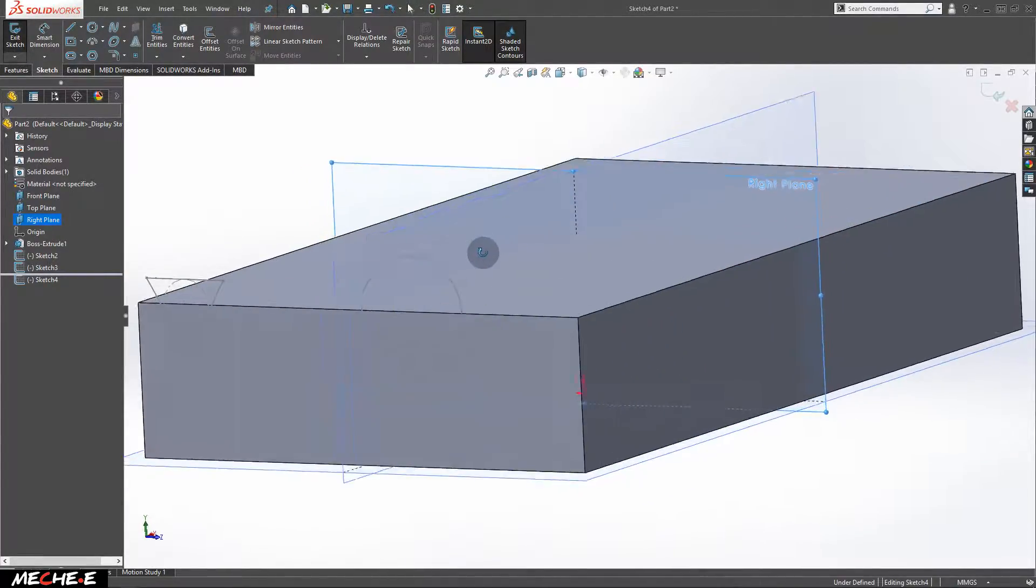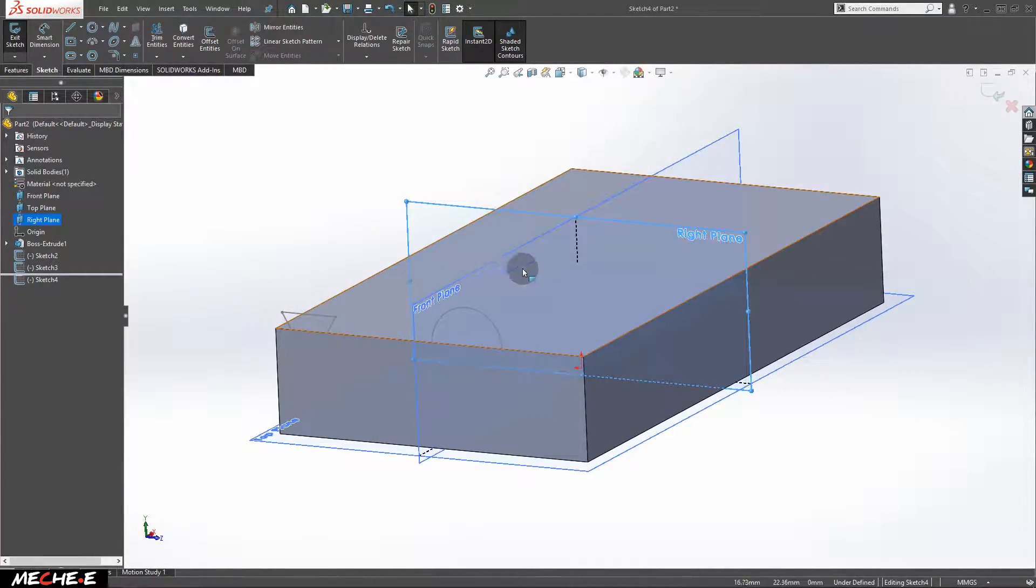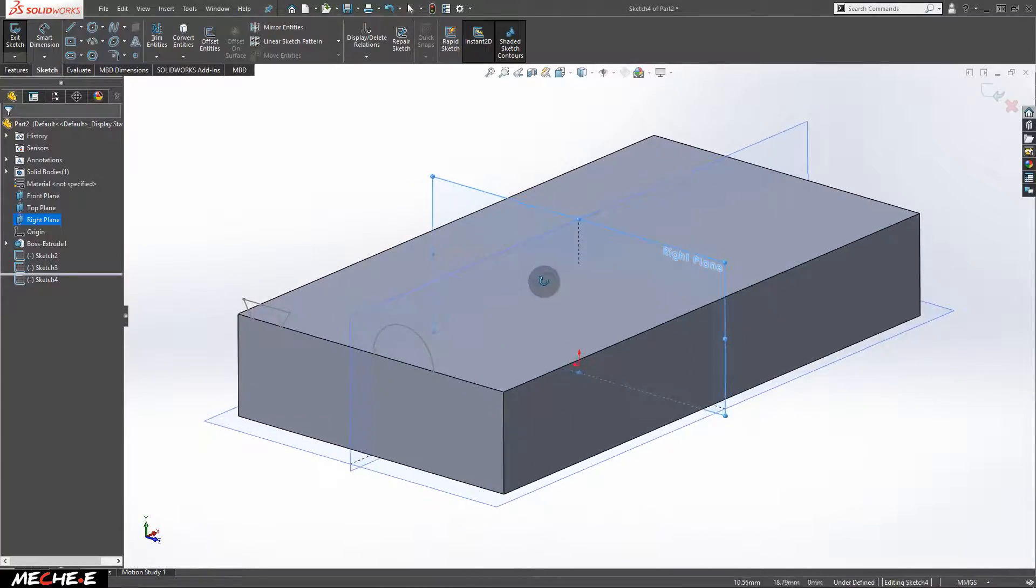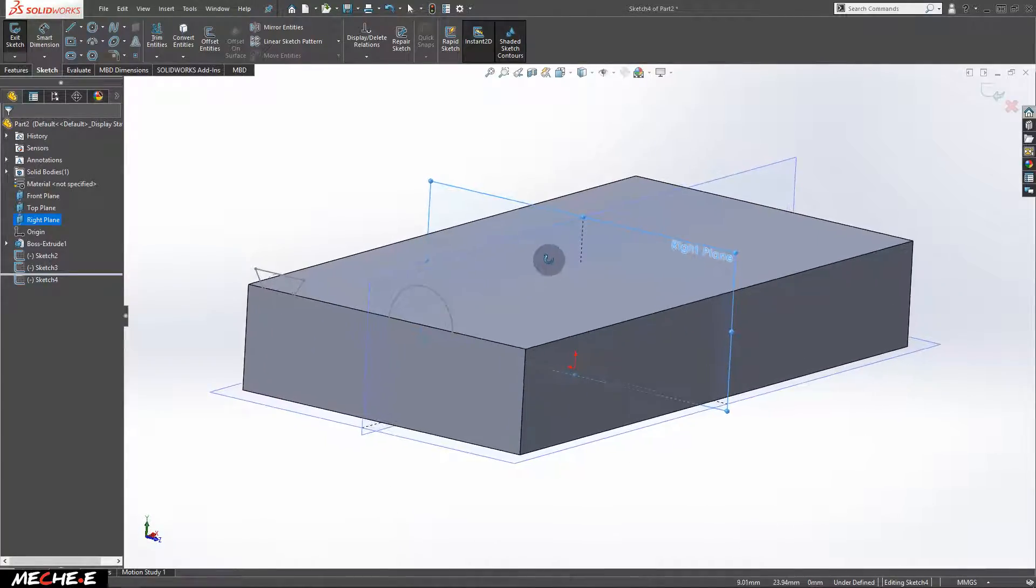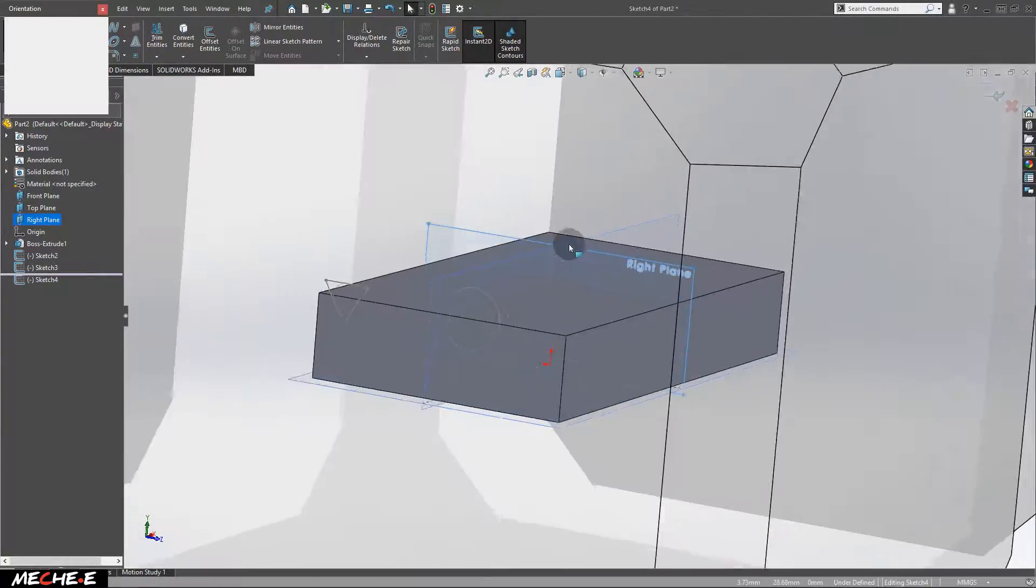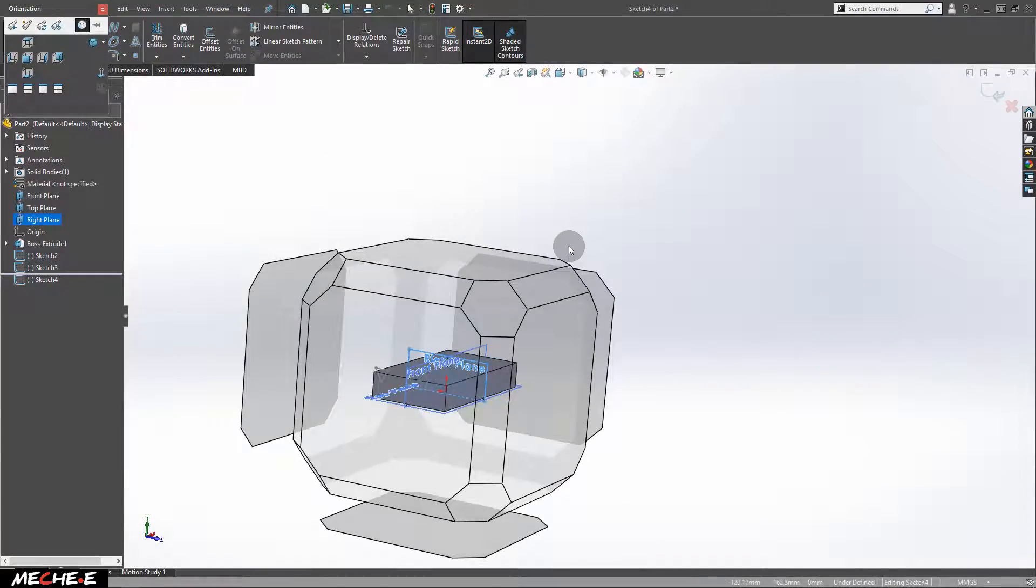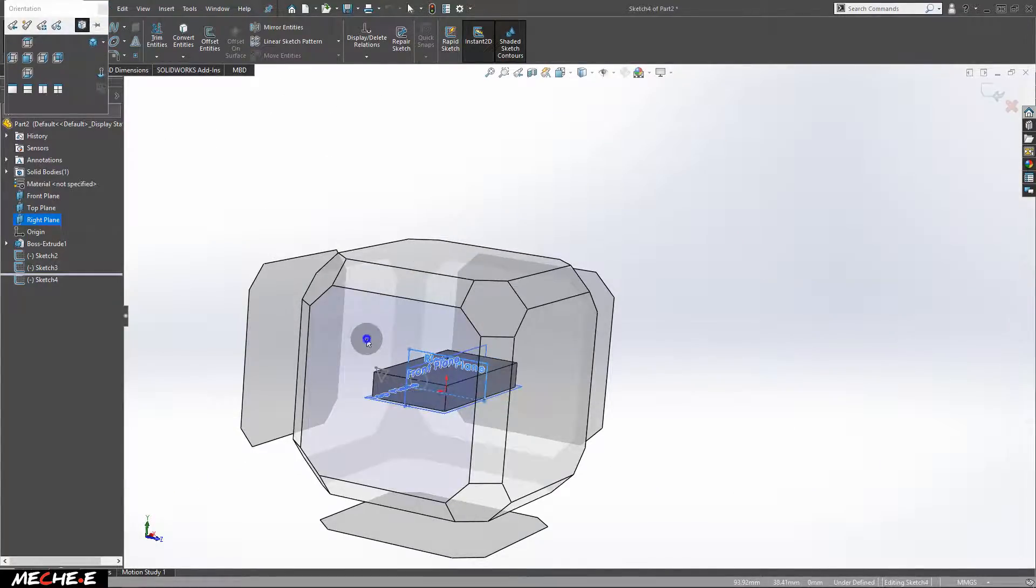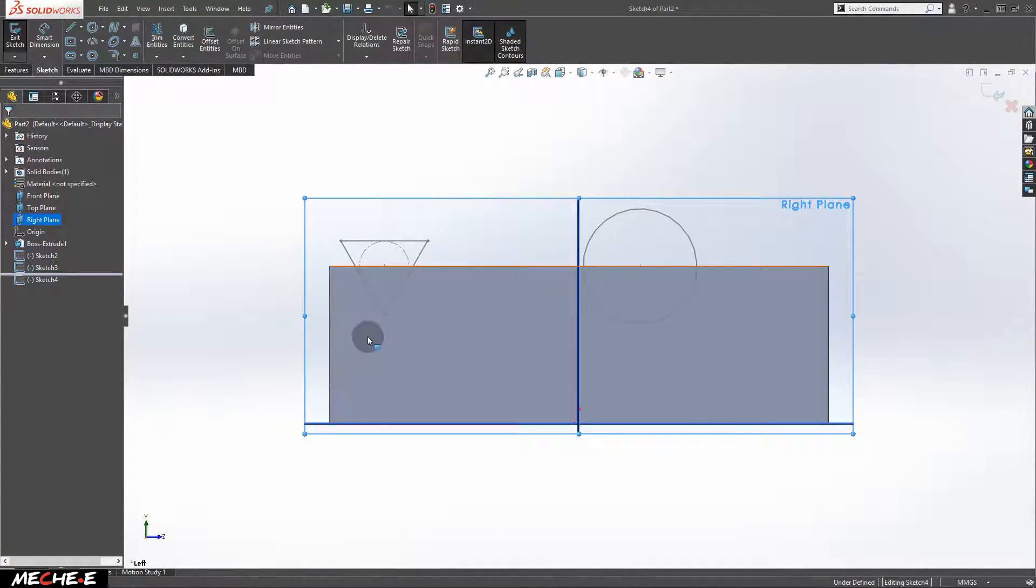If you have accidentally or unintentionally moved around or rotated the view, press spacebar on the keyboard and select this face to reorient back to this view.